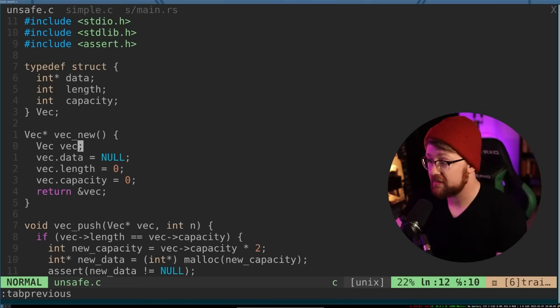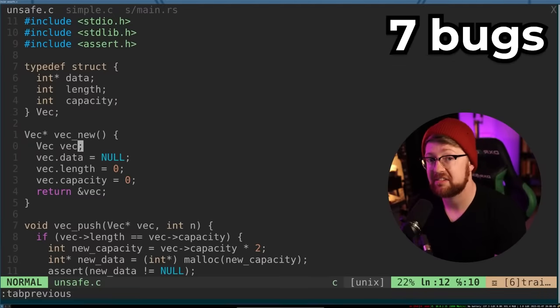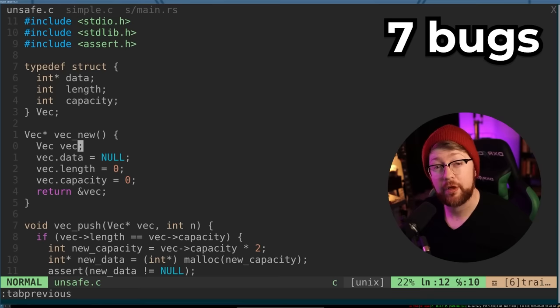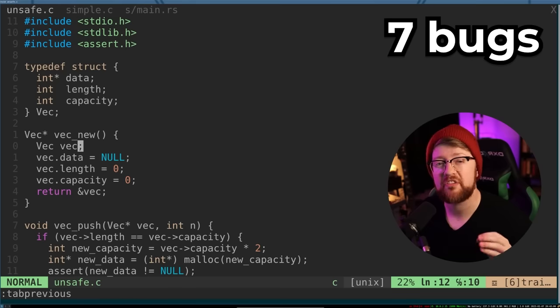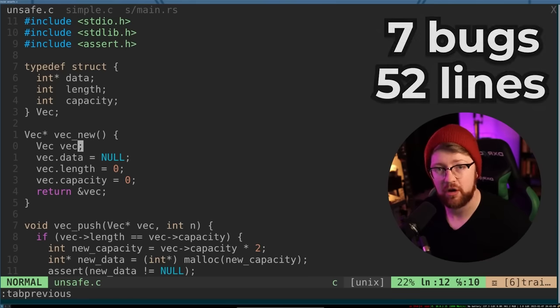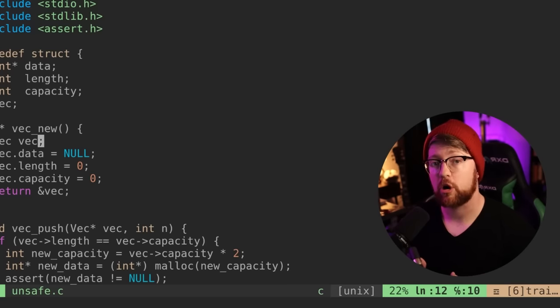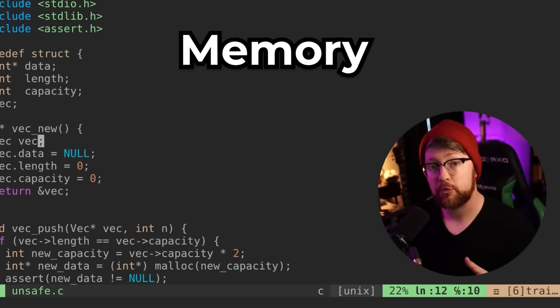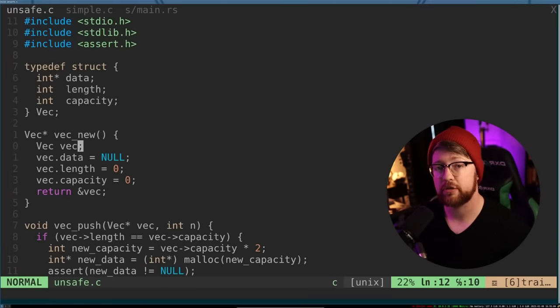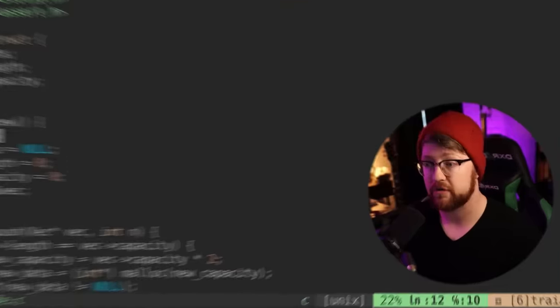The author of this code, not me, managed to pack seven bugs into this code, and the code is only 52 lines long. These bugs are all related to memory safety, and if taken advantage of can lead to the program crashing, or even worse, getting them hacked.